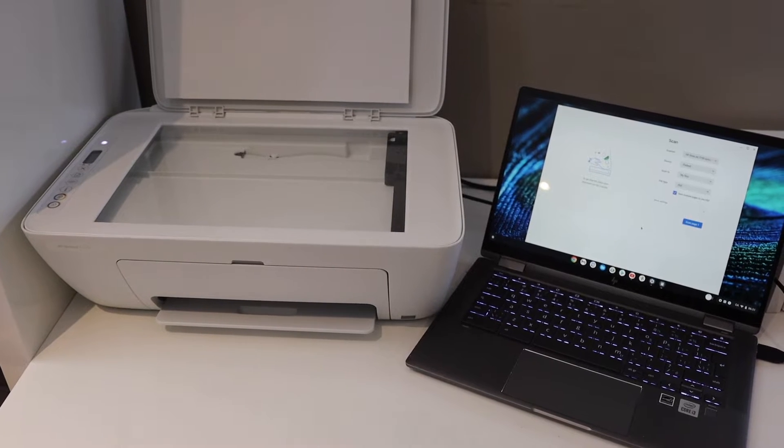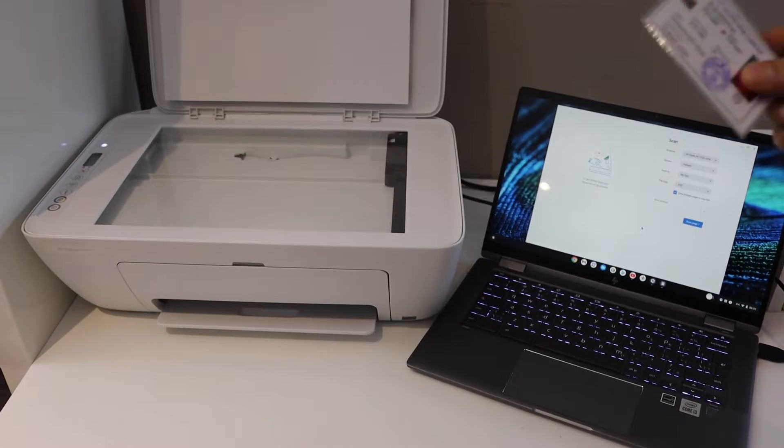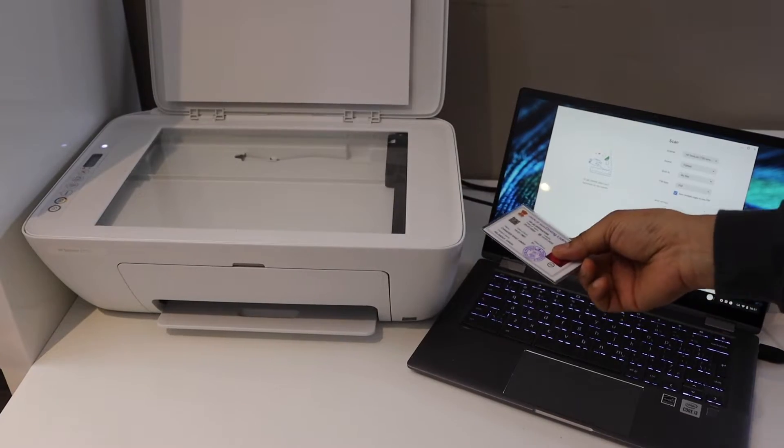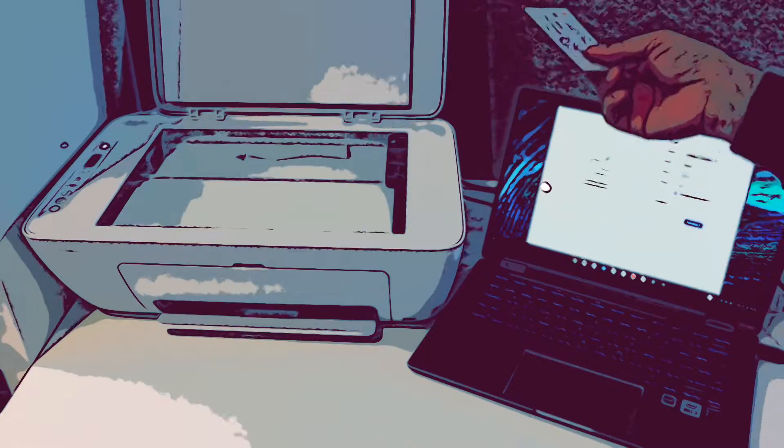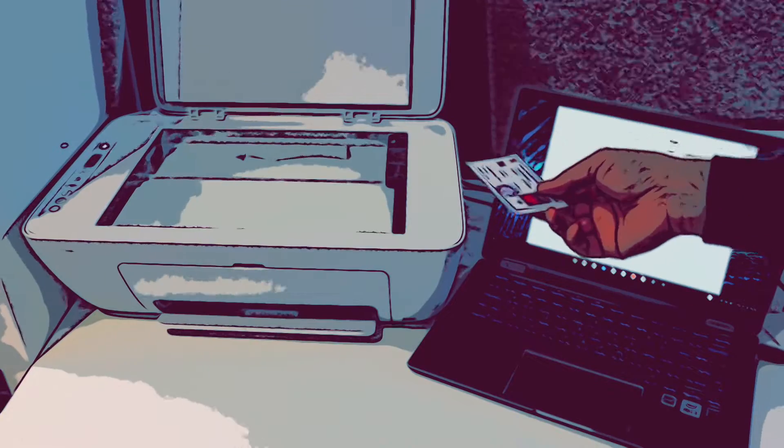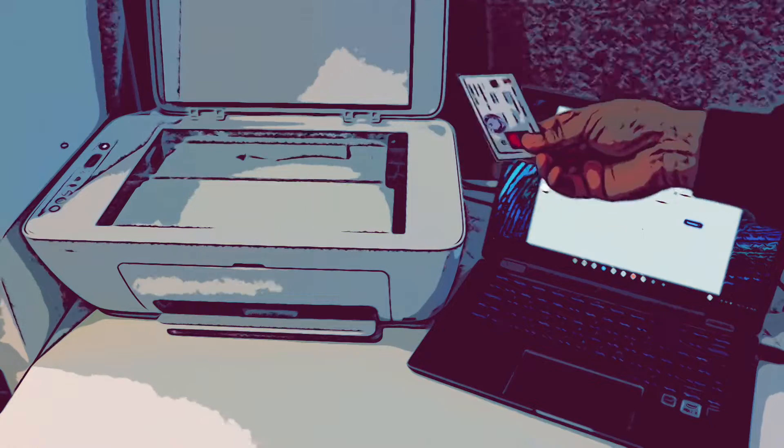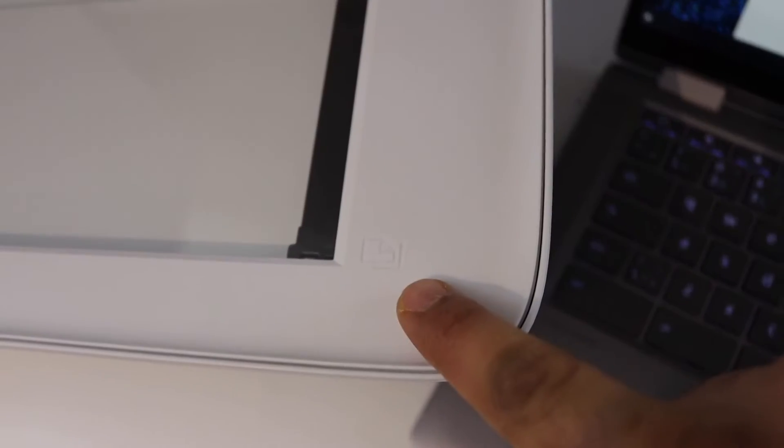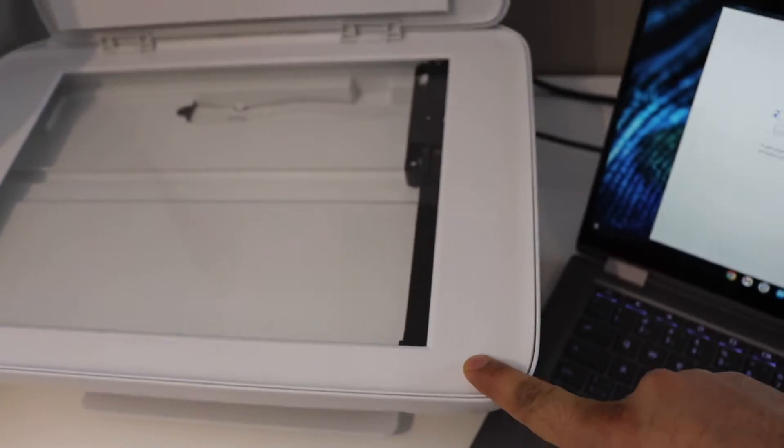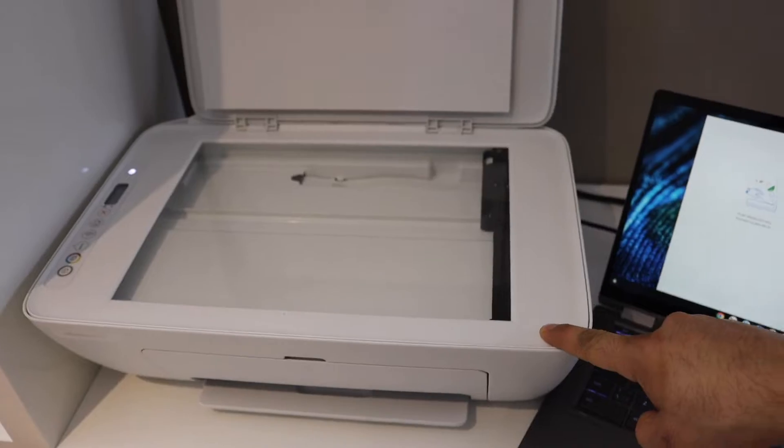In today's video, I'm going to show you how to scan a driving license as a PDF file, so front and the back side as a single file. Look for this sign, so that means we have to start scanning from this end.